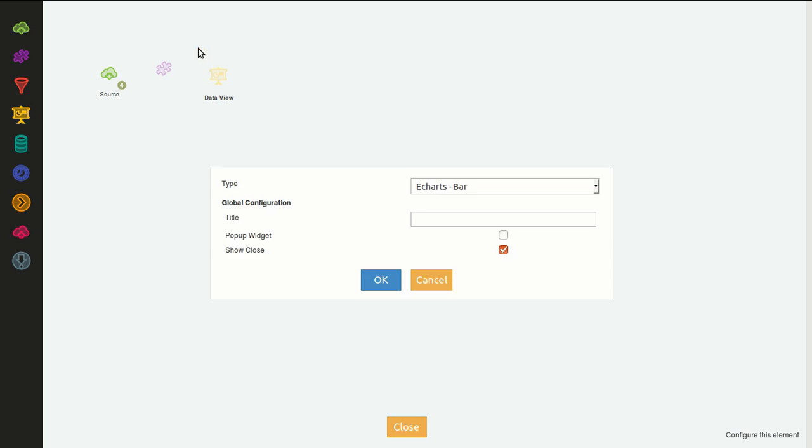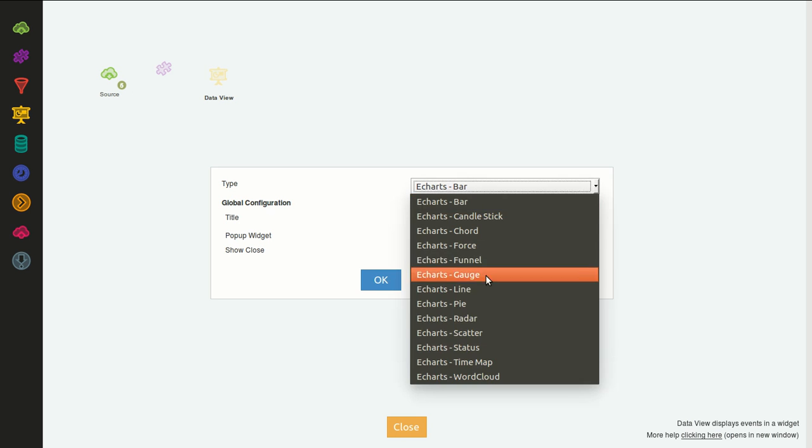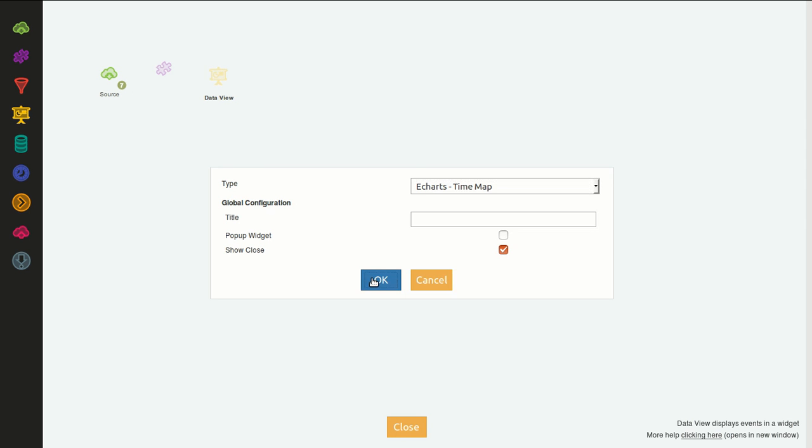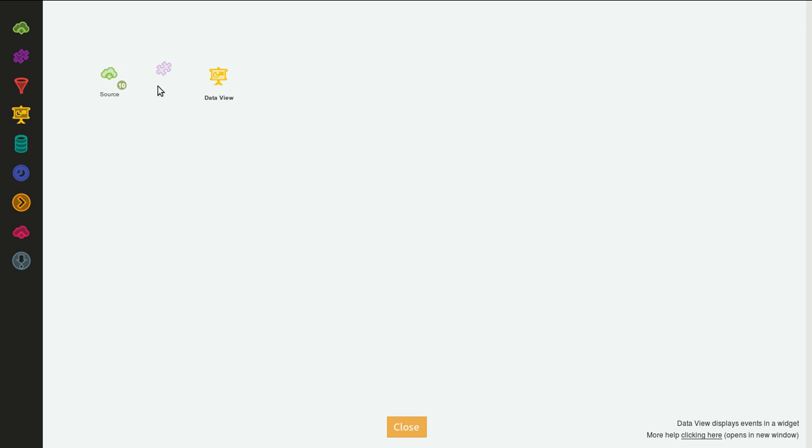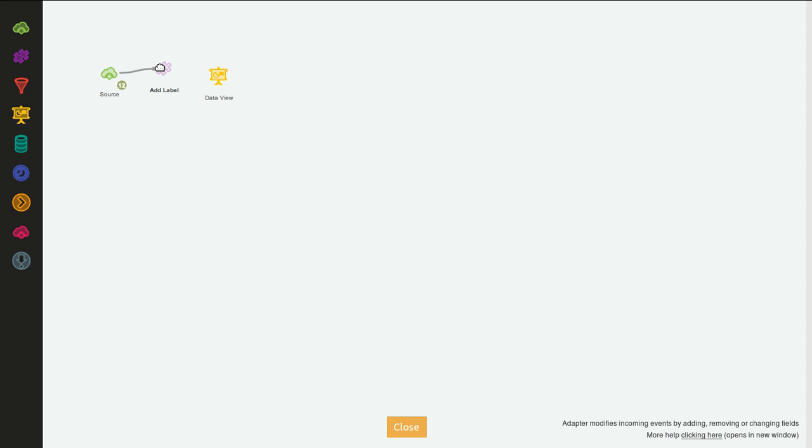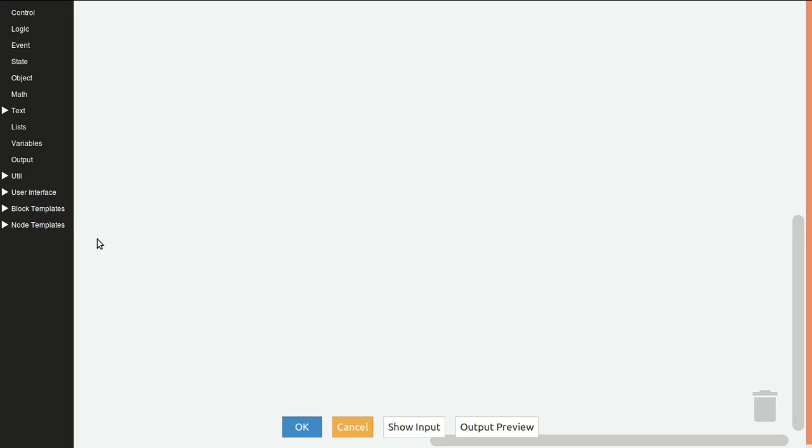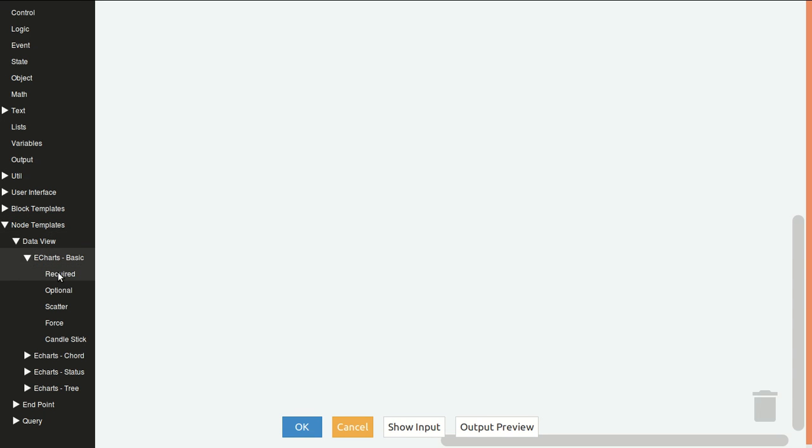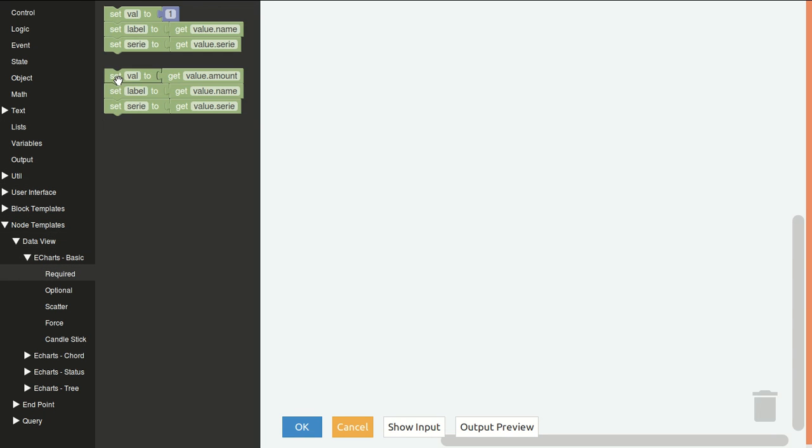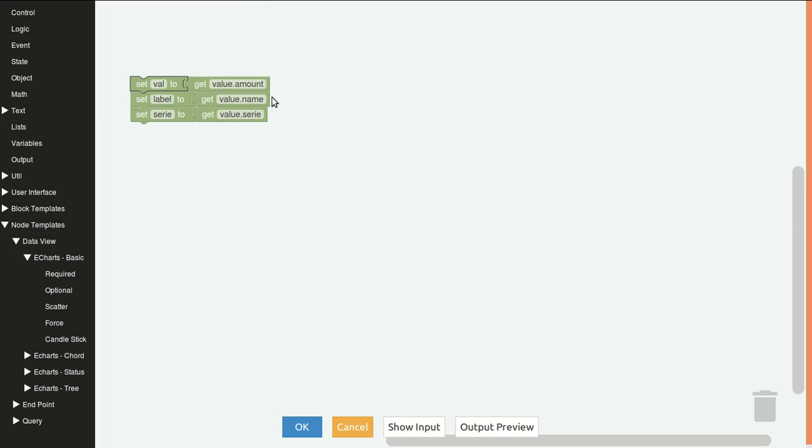The widget will be the time chart. We will leave this as default and connect the source to the transformer and transformer to the time map. We will do something a little bit different than the example you saw before. To generate more than one series, the value will be the amount, the label will be country name, and the series will generate some years to show how it works.